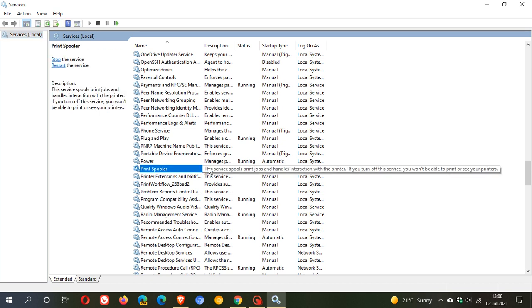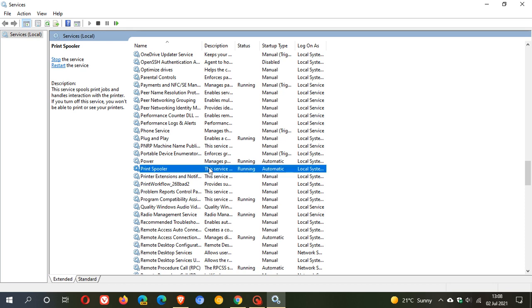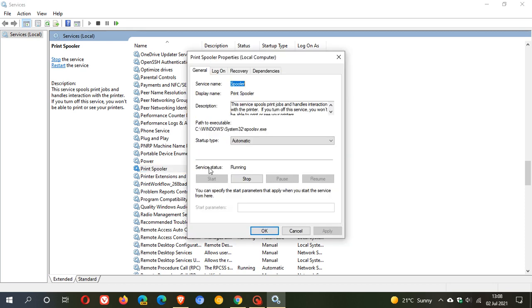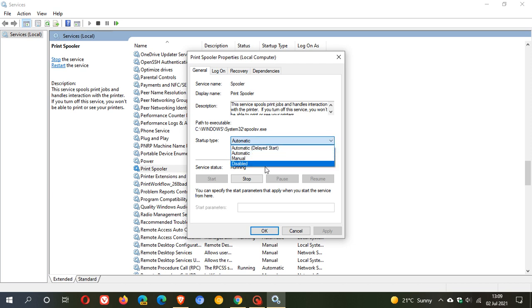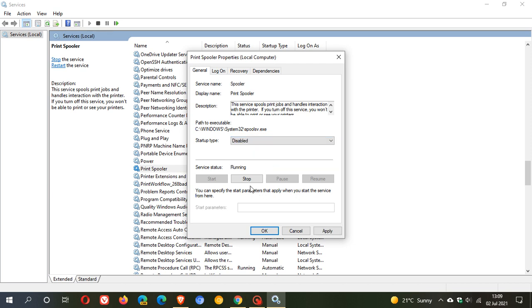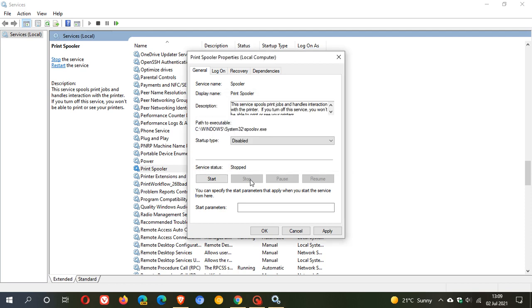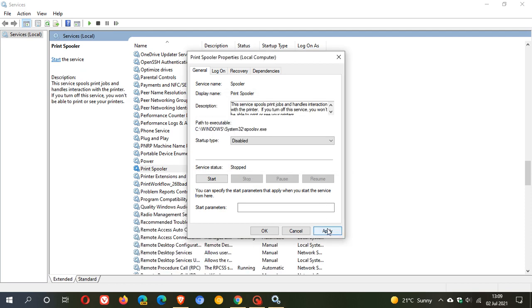And it says, this service spools print jobs and handles interaction with the printer. And what we're going to do here is we're just going to double click on it. And you can see startup type is automatic. And what we're going to do is we're just going to go disabled. And then we're going to stop the service and click apply.